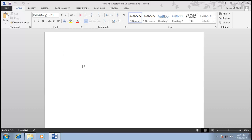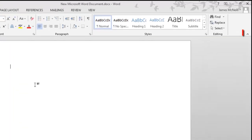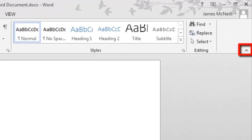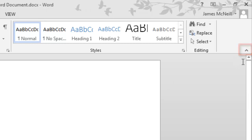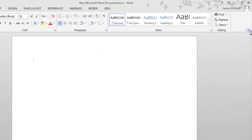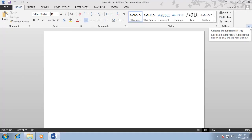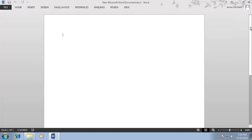In the ribbon bar, look to the bottom right and you will see a small icon that looks like an upwards pointing arrow. Clicking this will cause the ribbon bar to disappear. That is essentially how to hide the Word ribbon in Office 2013.